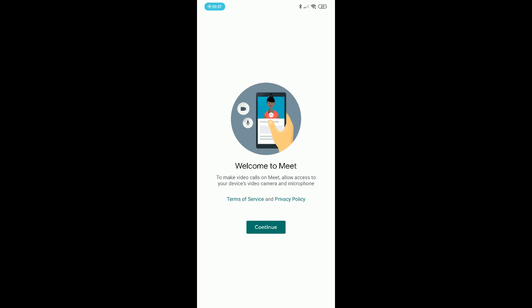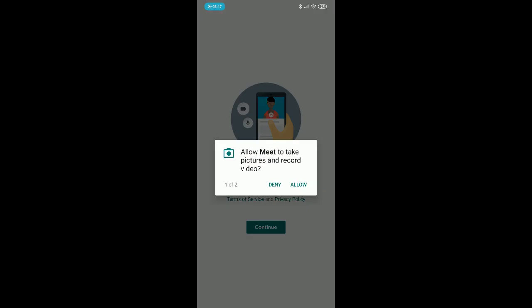I'm tapping on the Open icon. After tapping on Open, you will see the screen: 'Welcome to Meet. To make video calls on Meet, allow access to your device's video camera and microphone.' Then tap on Continue. You will then see prompts — allow Meet to take pictures and record video, and allow Meet to record audio — tap Allow for both.